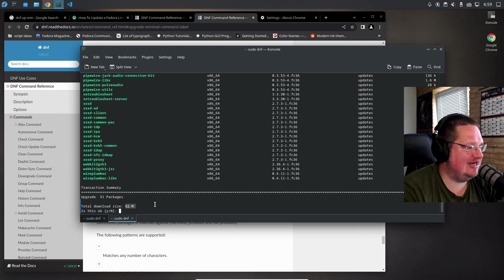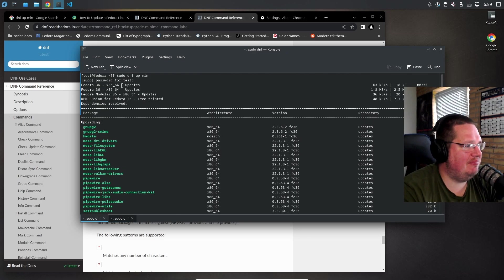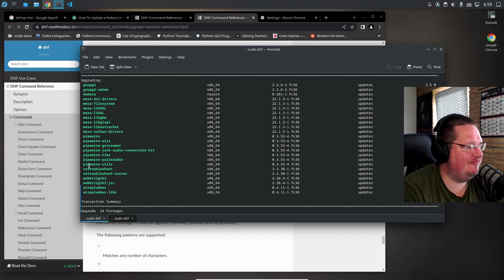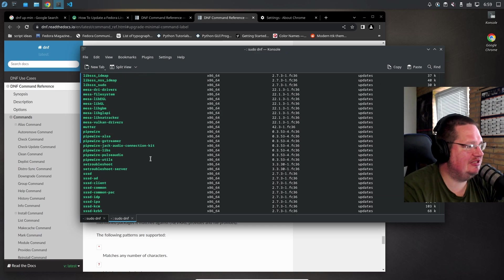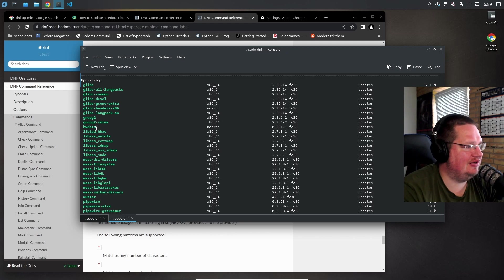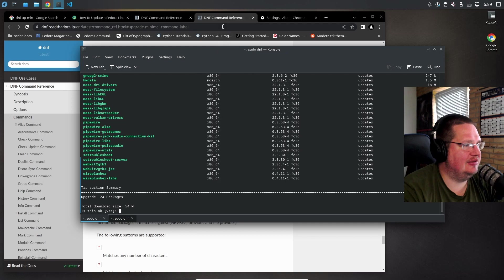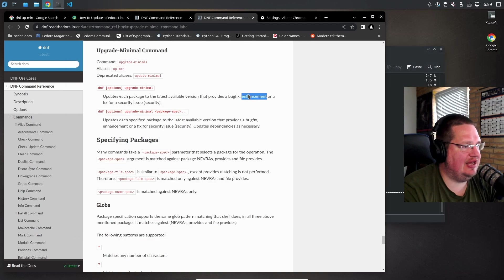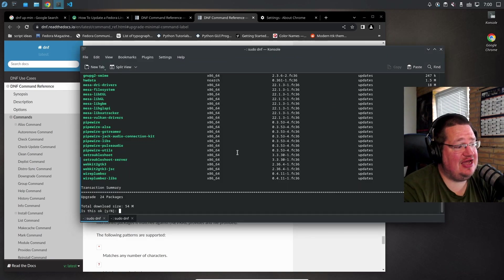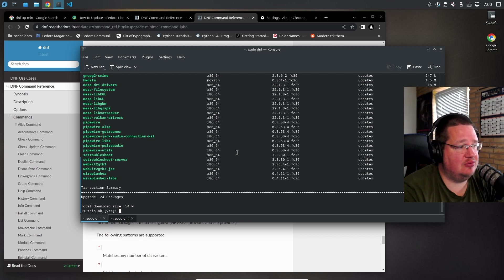If we do dnf upmin, we have gen-up, mesa, pipewire, and webkit. We don't have glibc or the hardware data. You're only upgrading things that provide a bug fix, enhancement, or security issue. We're only upgrading 50% or actually less than 50% of the packages.